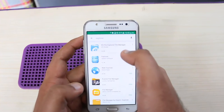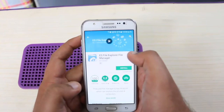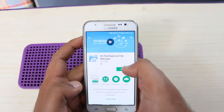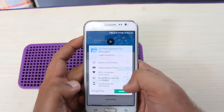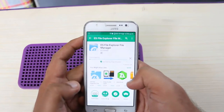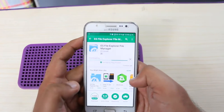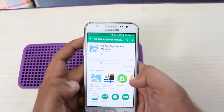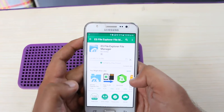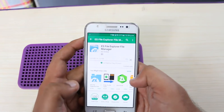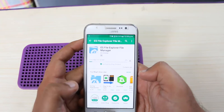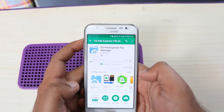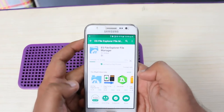Download the app called ES File Explorer. Search for it in the Play Store — you can see ES File Explorer — and tap on the install button.